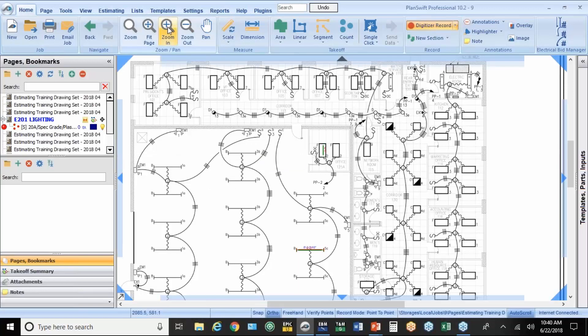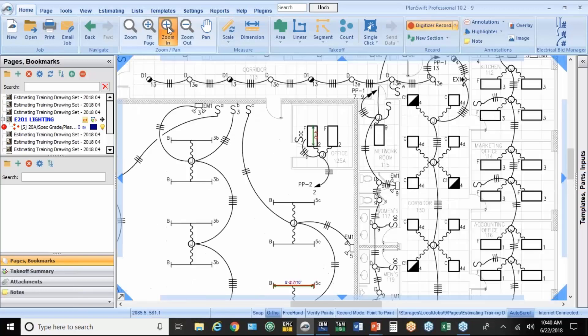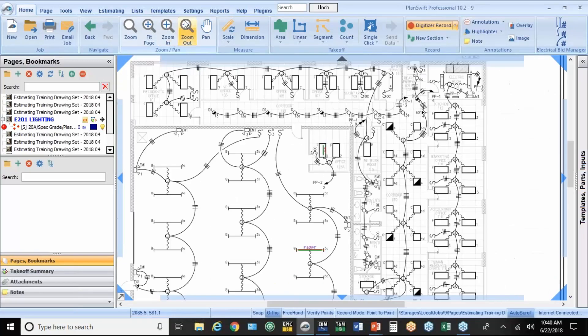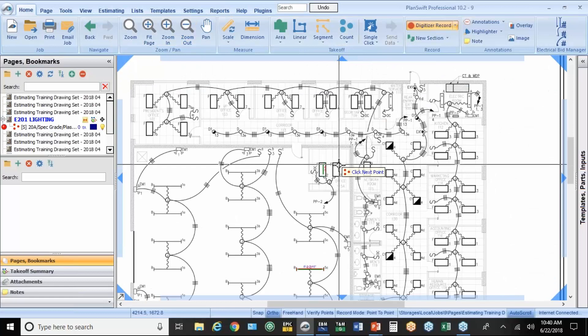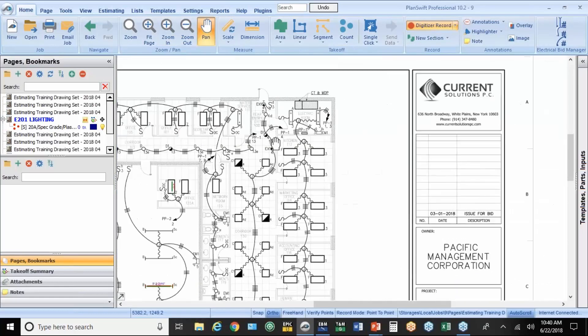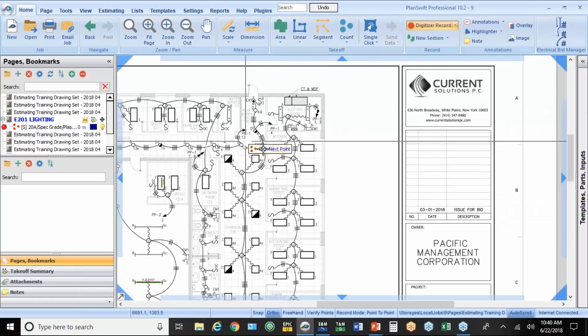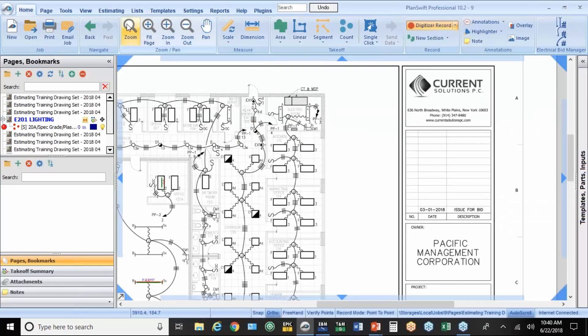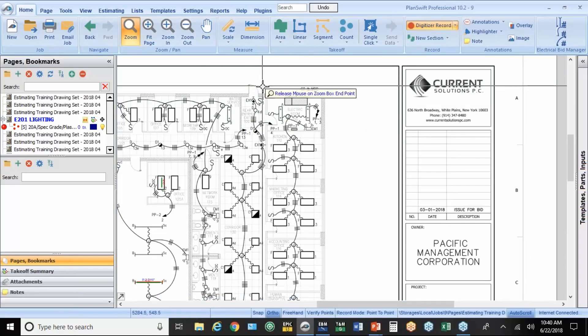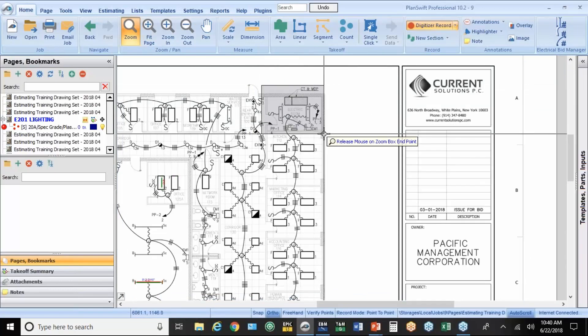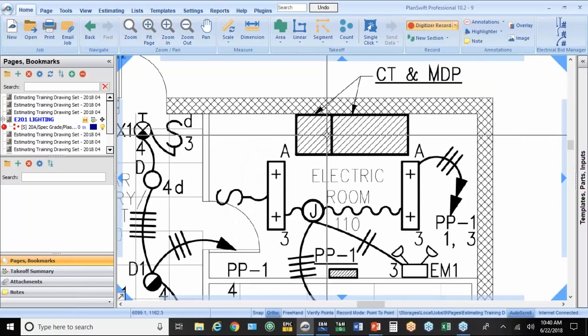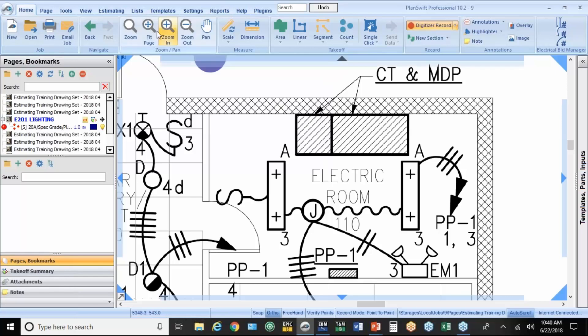There are some tools up here to zoom in, zoom out. You can also zoom in on a specific area. Maybe I want to zoom in on the electric room up here. When you hit the zoom tool, you can just draw a box around it. And if I want to go back to the entire page, I just hit this little button here.